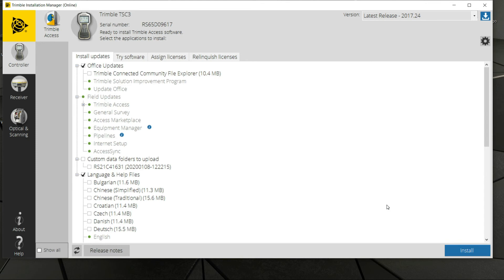Some of you, after you hit Install, might get a failed error that pops up. You can simply close everything down, reconnect the data collector, try redoing the process, and see if things will be successful. Every now and then I have to do this three times before one attempt goes through.